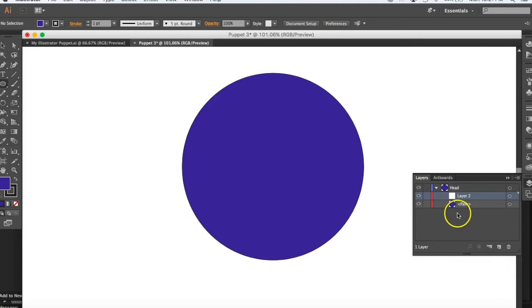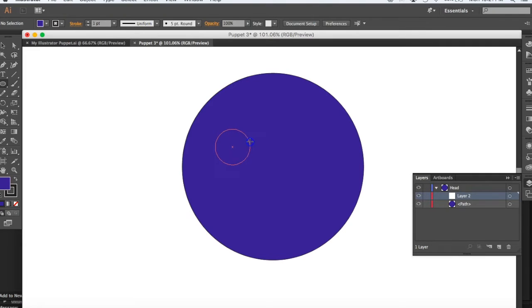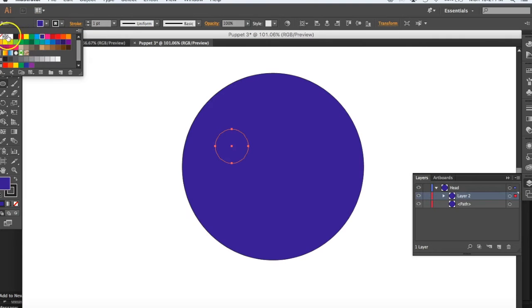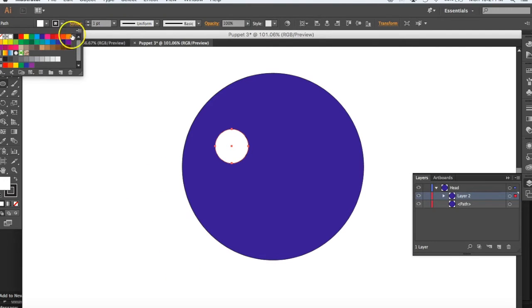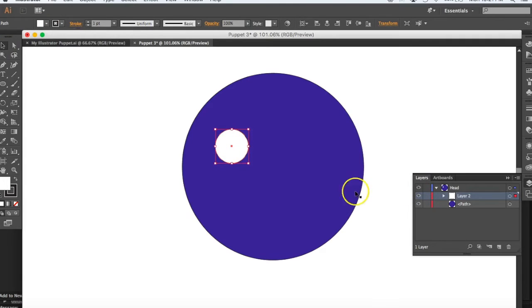Underneath that, go ahead and create a new sub-layer. On that new sub-layer, we're going to draw the eyes. I want my eyes to be perfect circles as well, and I want them to be white. Draw that first eye in, then double-click the layer to rename it. It's on the left side of my character but it's actually his right eye, so I'll call it 'right eye.'